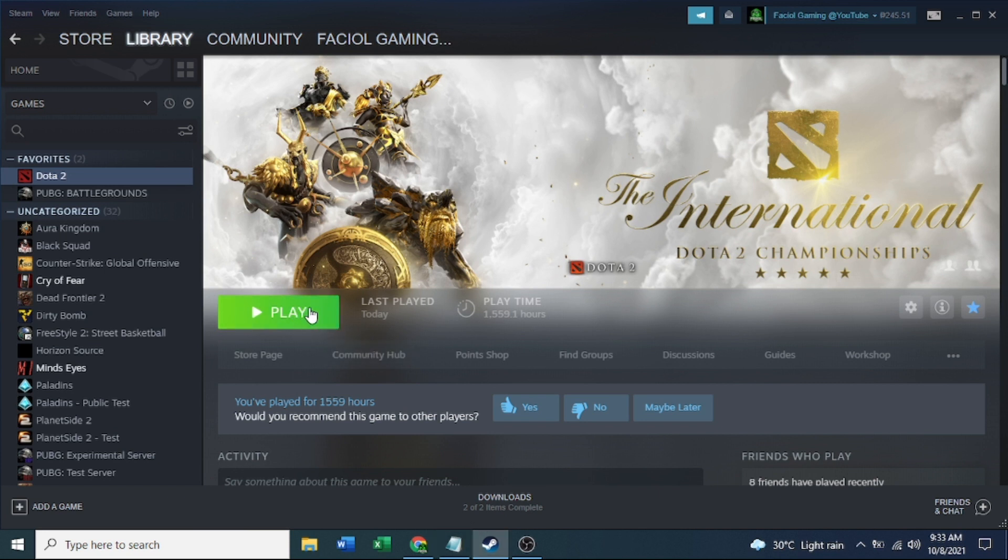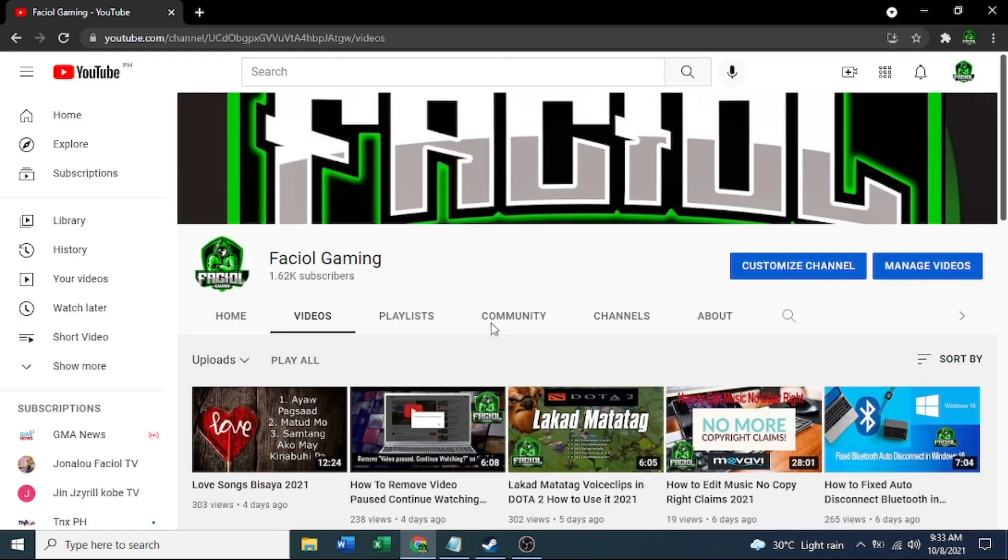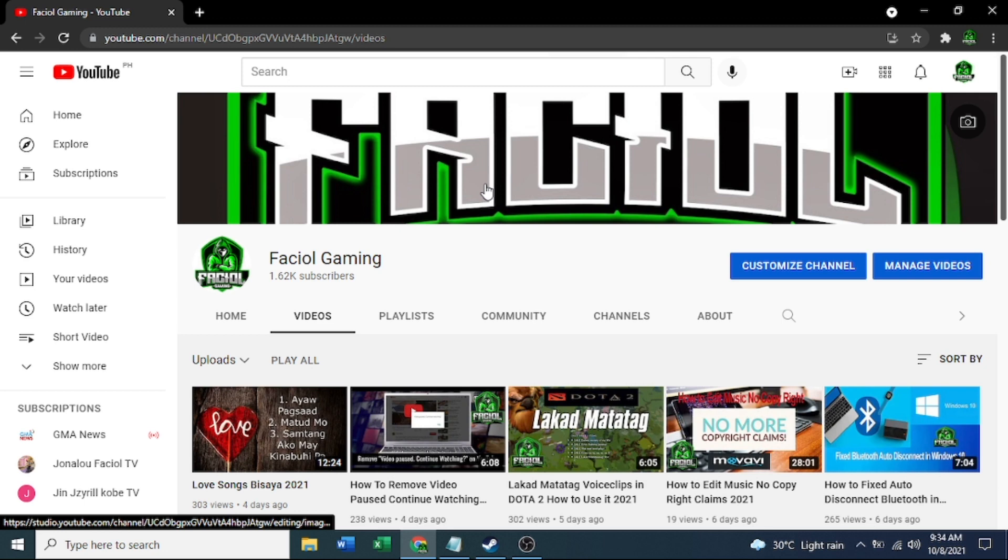That's all guys. Don't forget to subscribe to my channel, Pacial Gaming. It's very helpful to you. Thank you.